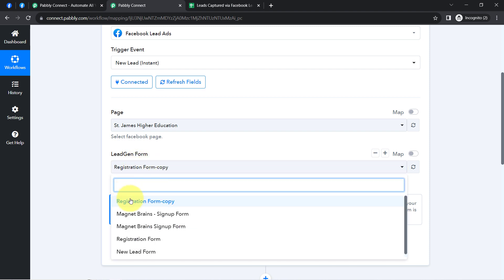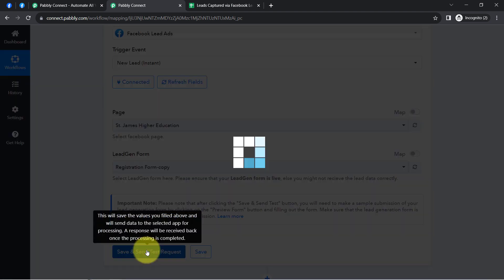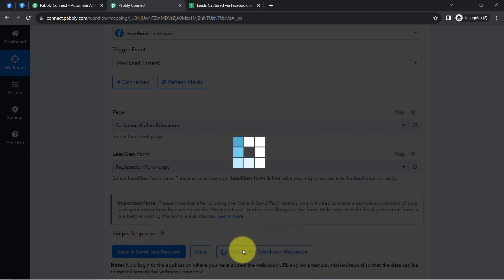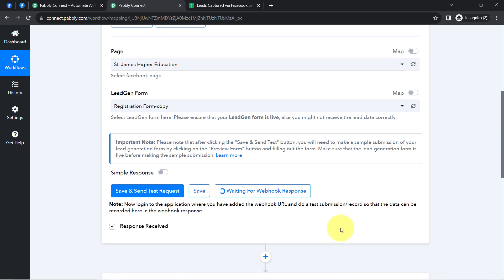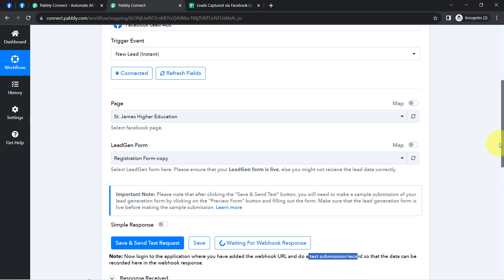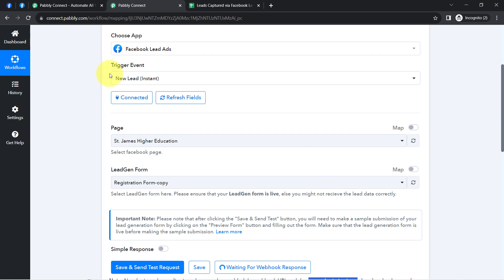Coming back to the Pabbly Connect dashboard, let me select the same form and directly click on the 'Save and Send Test Request' button. After that you'll notice it will start waiting for the webhook response. Basically, it is asking us to do a test submission so that the data can be recorded here in the webhook response — the test submission means creating a new lead in our Facebook lead ad form.